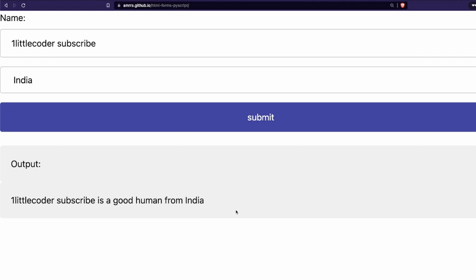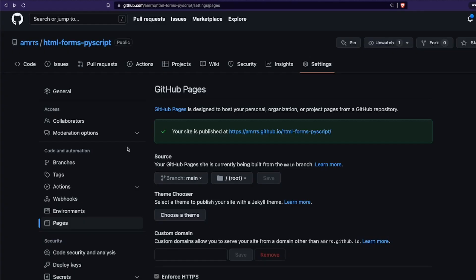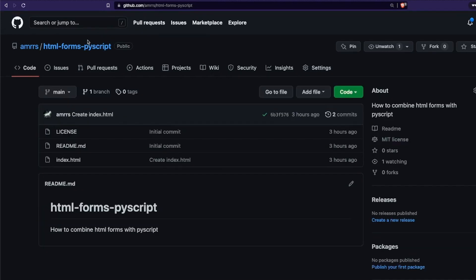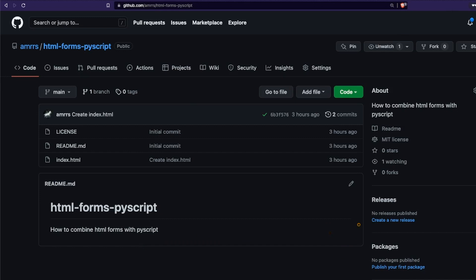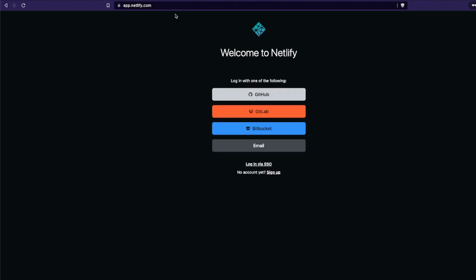Deploying your PyScript web application on GitHub Pages without a server is successfully done. So the first job is done. The second thing is I'm going to teach you how to deploy the same on Netlify. This is again easy — you might not even feel like you're actually deploying something.